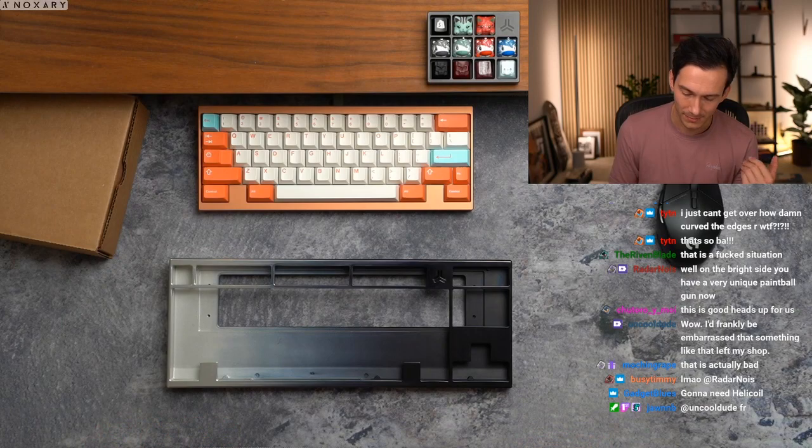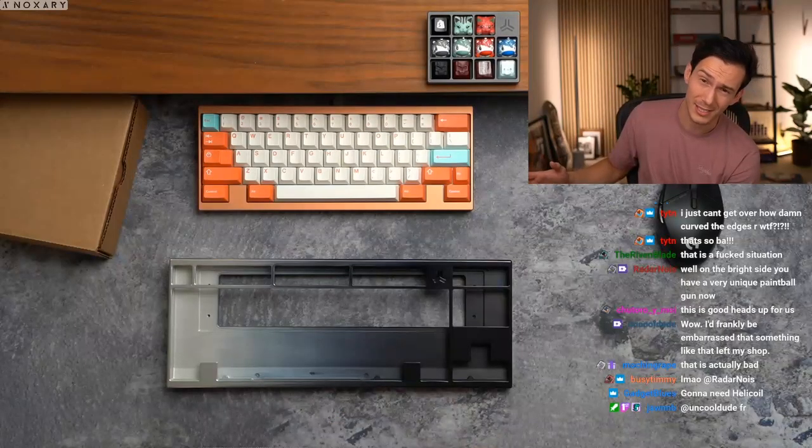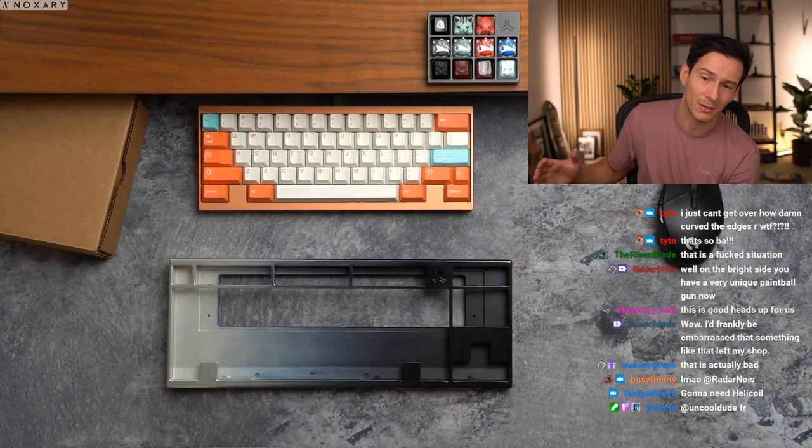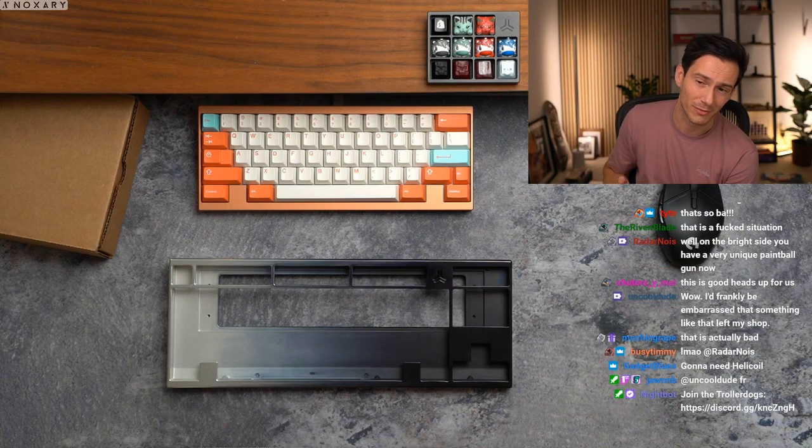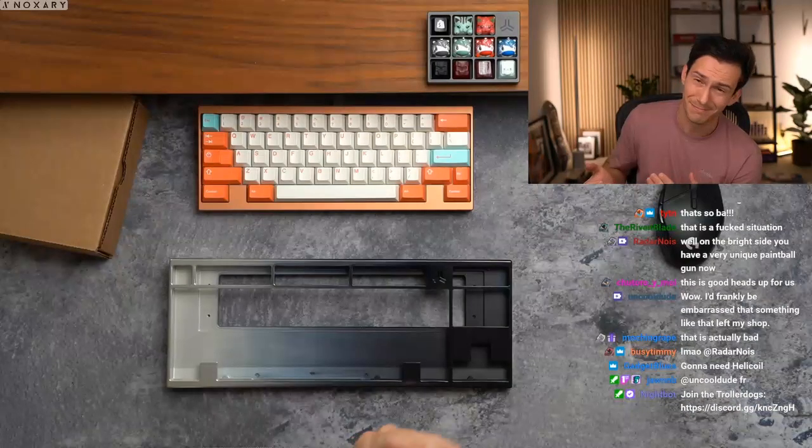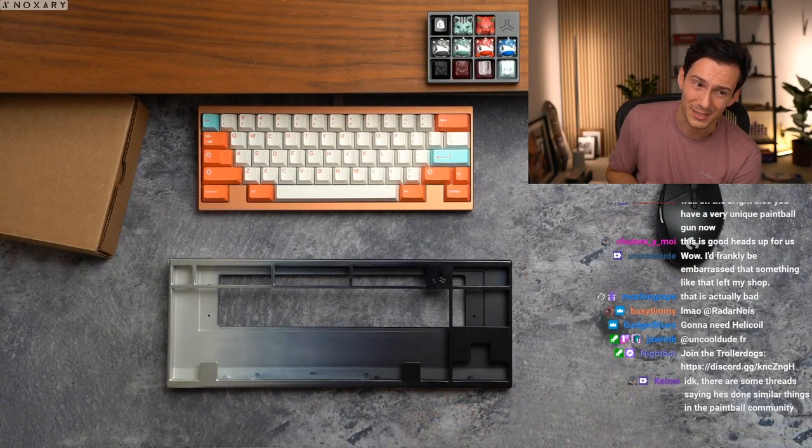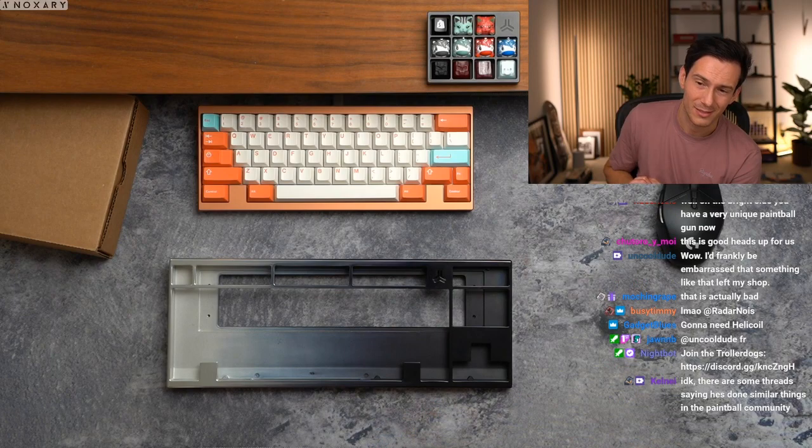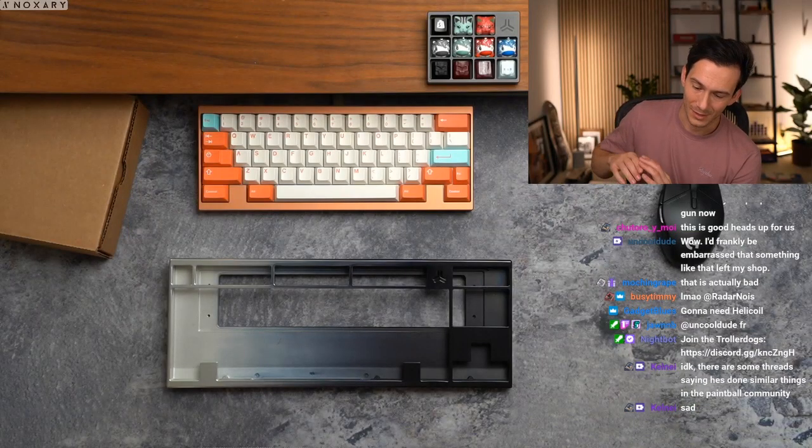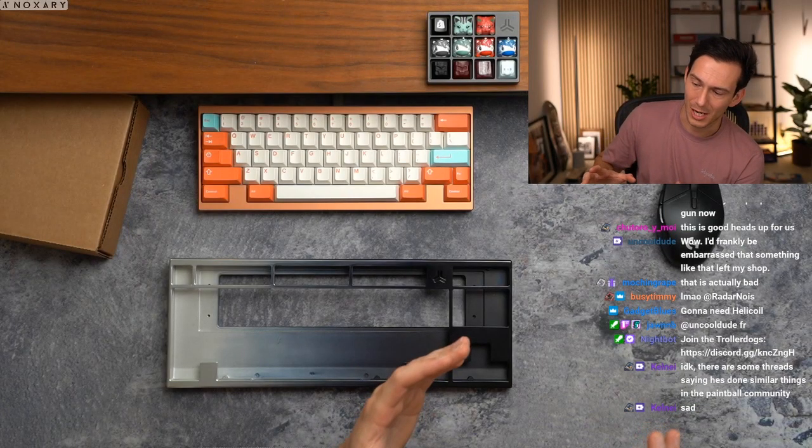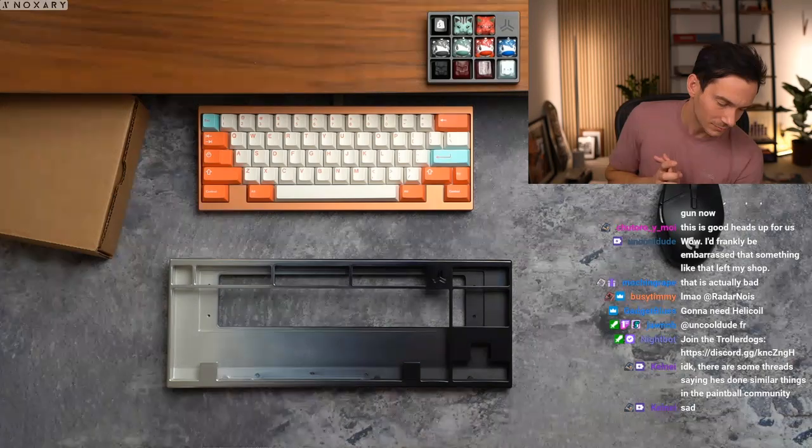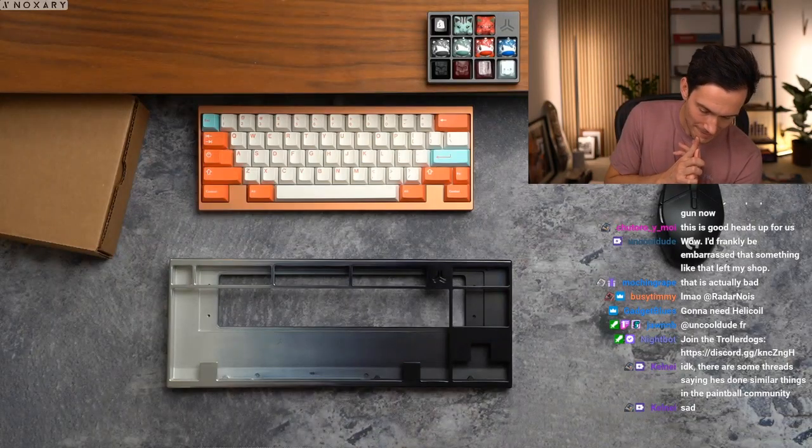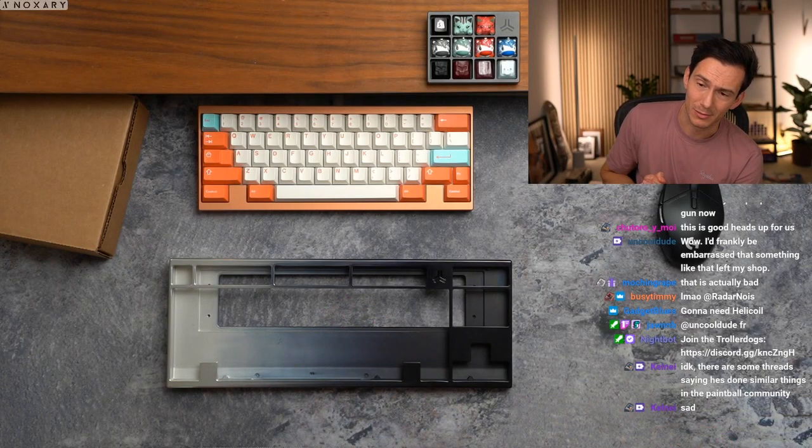But I'm only telling you guys because I don't want you to send him a board. One of my friends sent him a board and I think the guy's had the board for like eight months or something, like six months. I'm sure he does a good job with paintball guns, but I just didn't have a good experience with the keyboard.